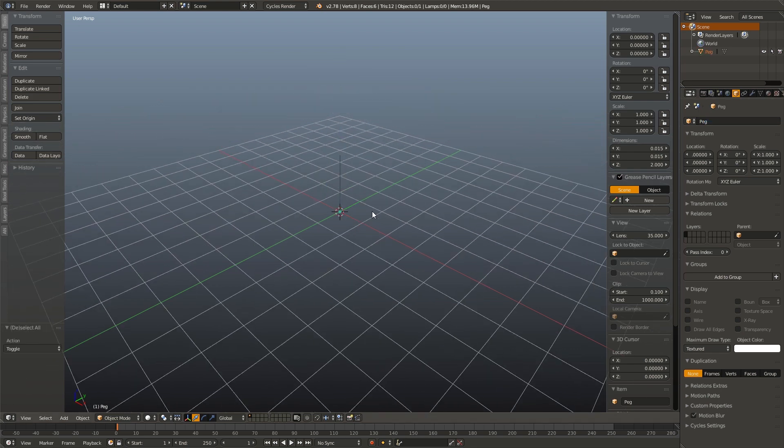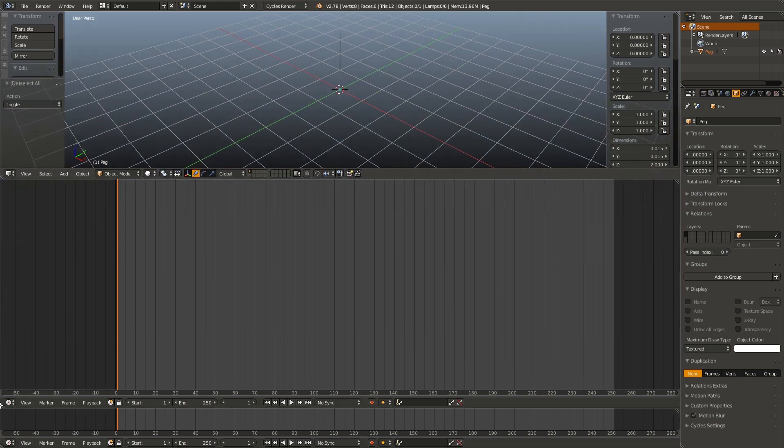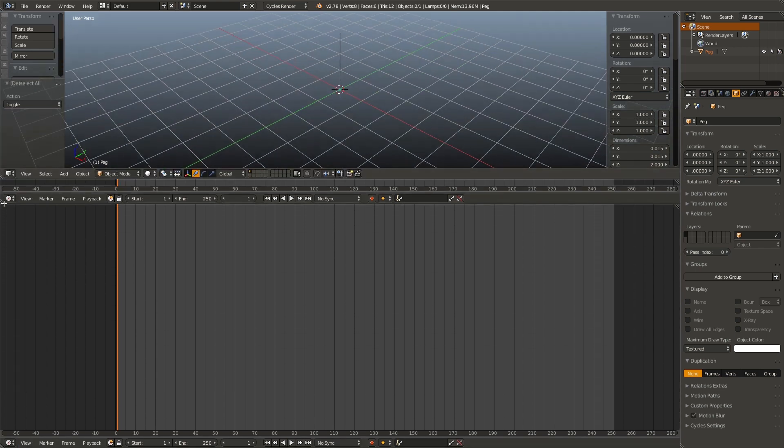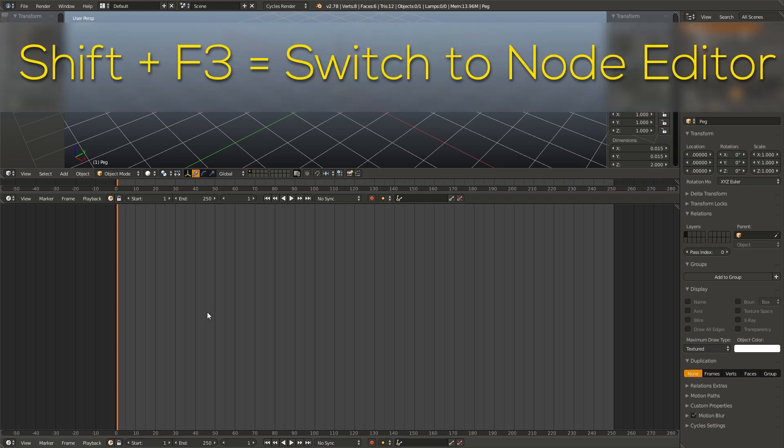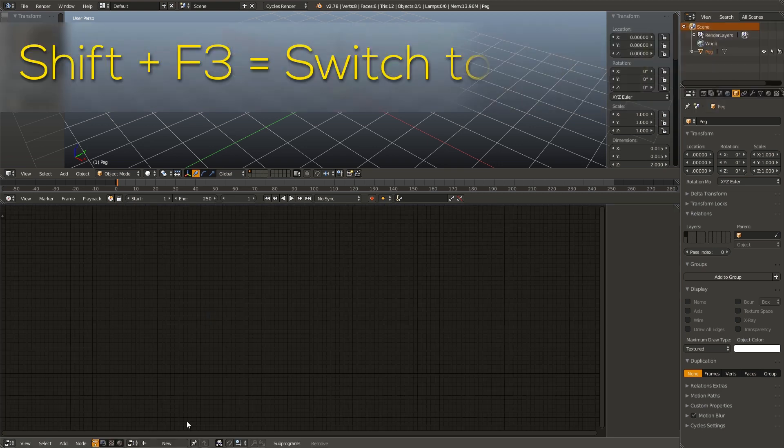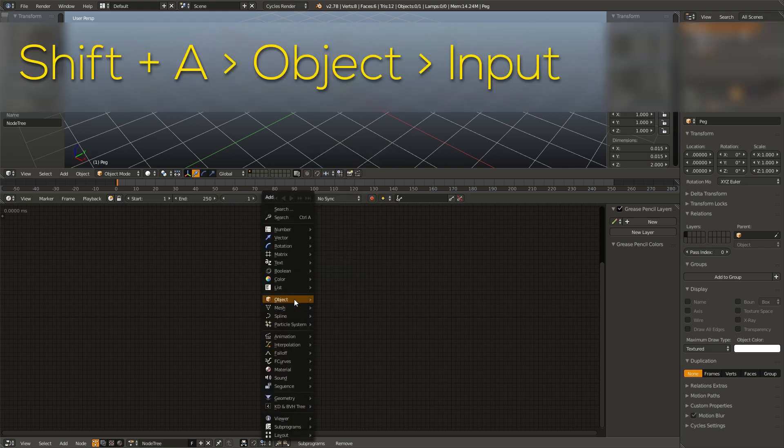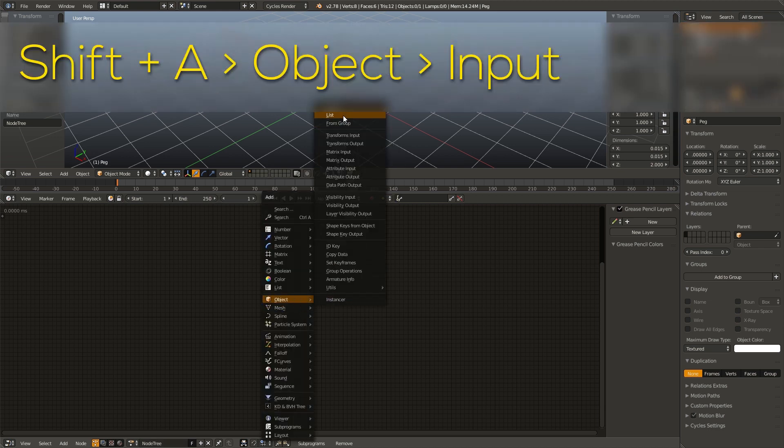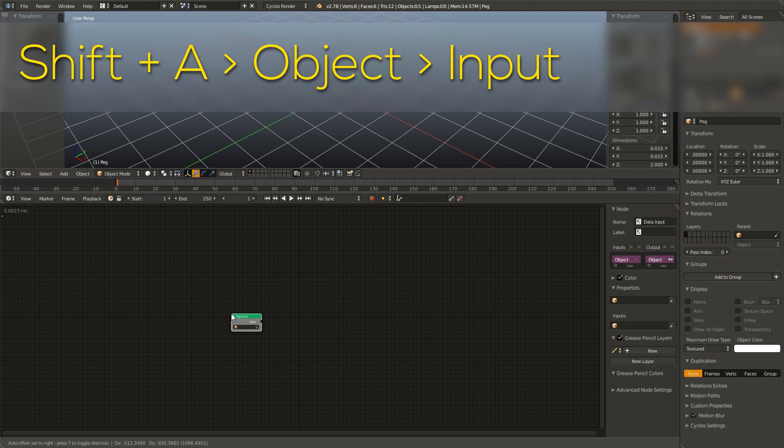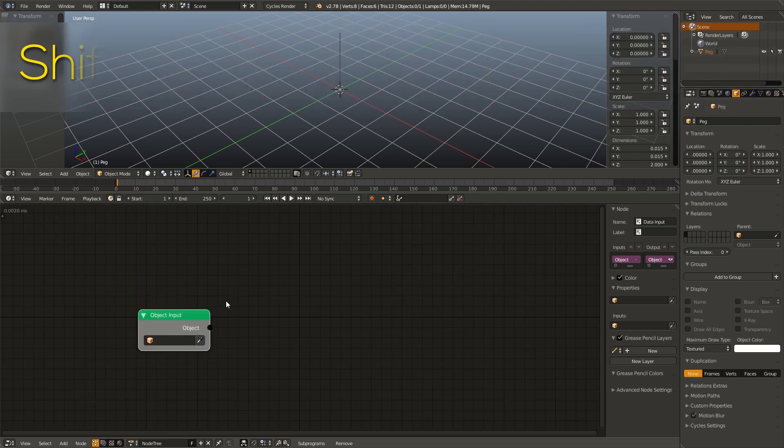Now we need to open up animation nodes. Drag up our timeline. We are going to need our timeline later. Go ahead and drag up a second window and change the bottom window to animation nodes by hitting shift F3. And as always, we're going to add in a new node tree and it's shift A and add in an object input node.